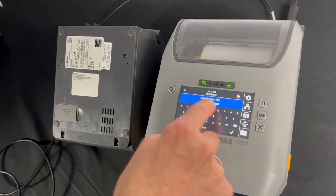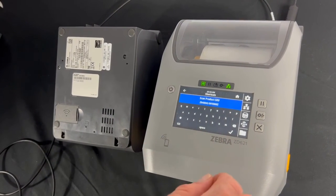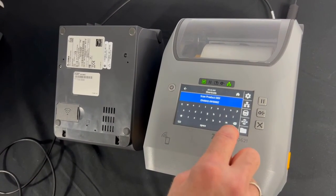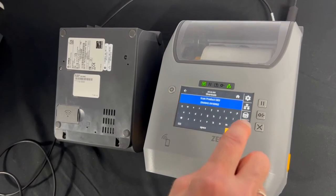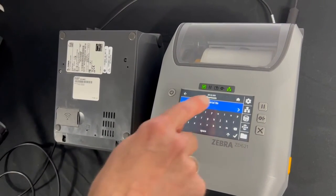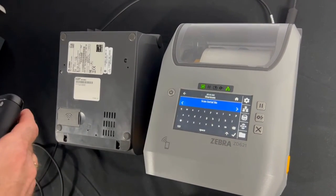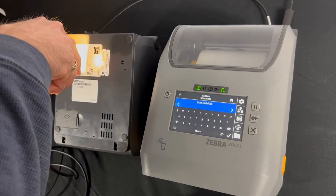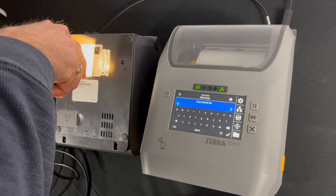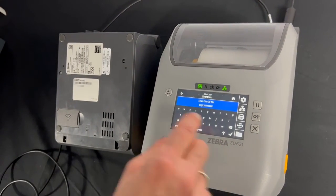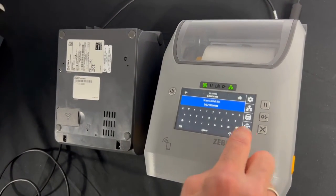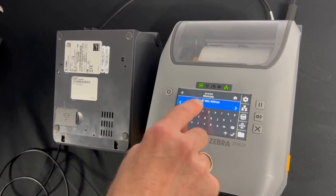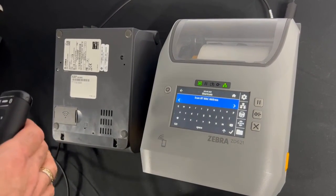Then I'm going to hit the little check mark. Then I'm going to scan the serial number. Looks good. Then I'm going to scan the Bluetooth MAC address.